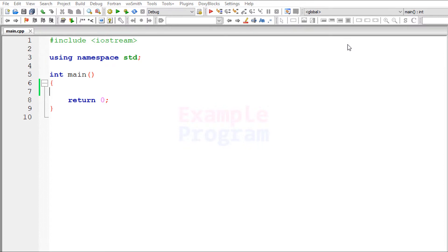Hey guys, welcome to example program. In this video we will see how we can write a C++ program to check for even and odd numbers. We will be asking the user to enter a number and then, by looking at that user input, we will say whether the user has entered an even number or an odd number.